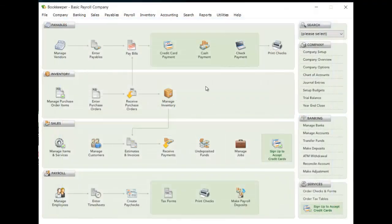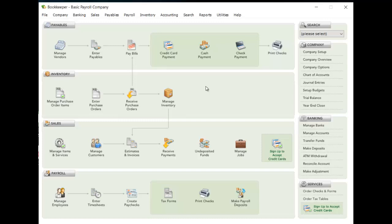And that's all there is to using Express Entry in Bookkeeper, so that should be a quick and easy way for you to be able to load the transactions in and get yourself up and running faster. So thanks for watching, and thanks for being a Bookkeeper customer.